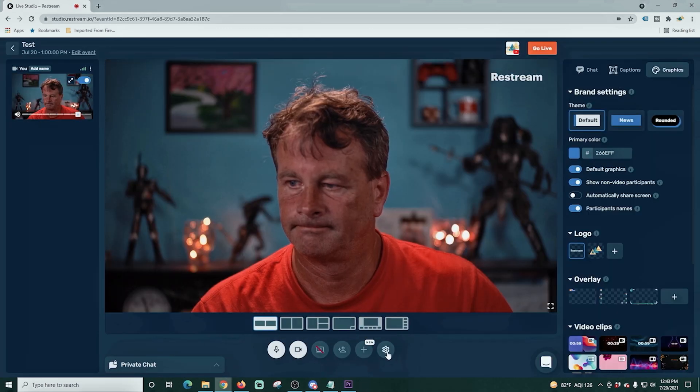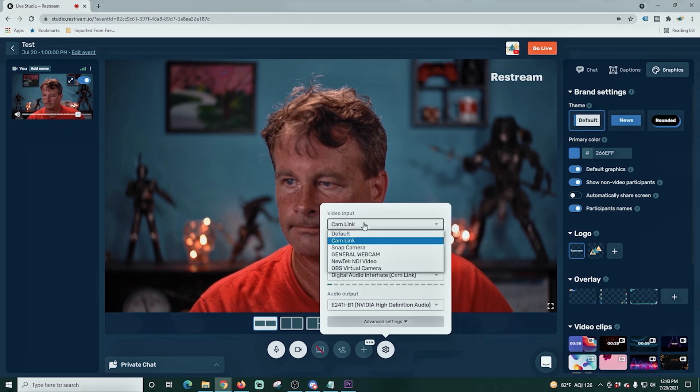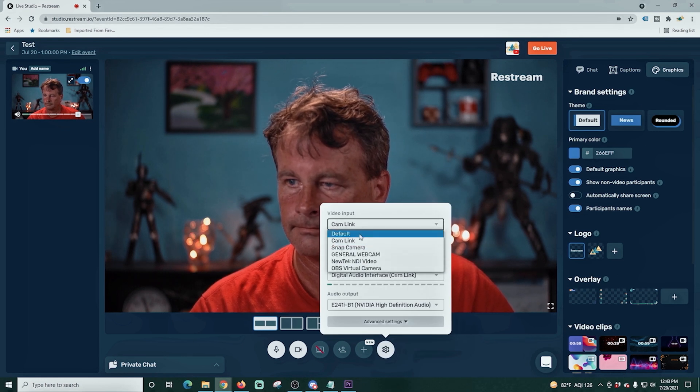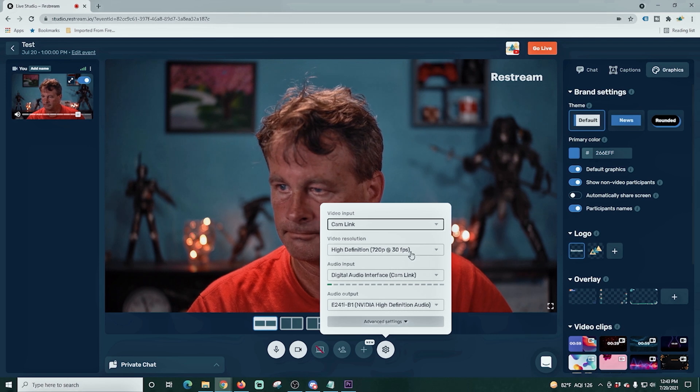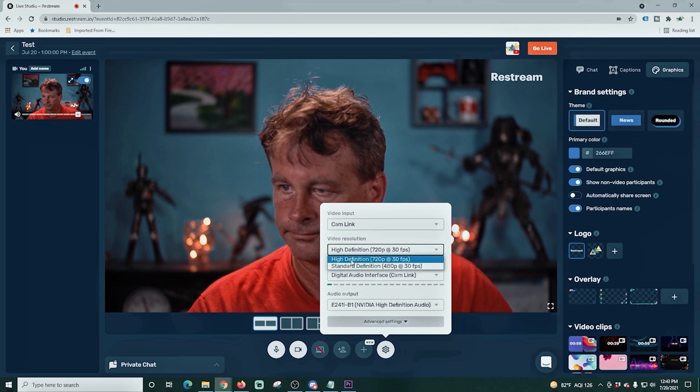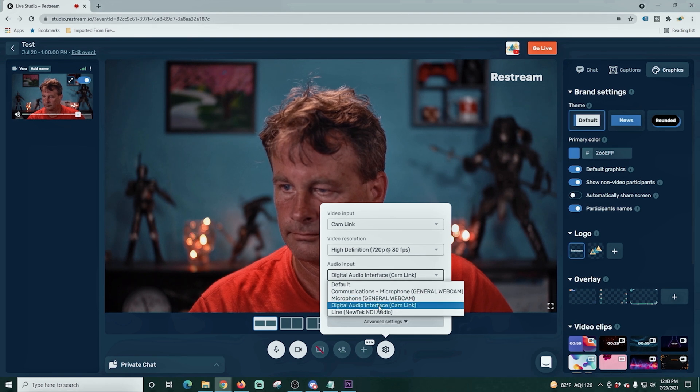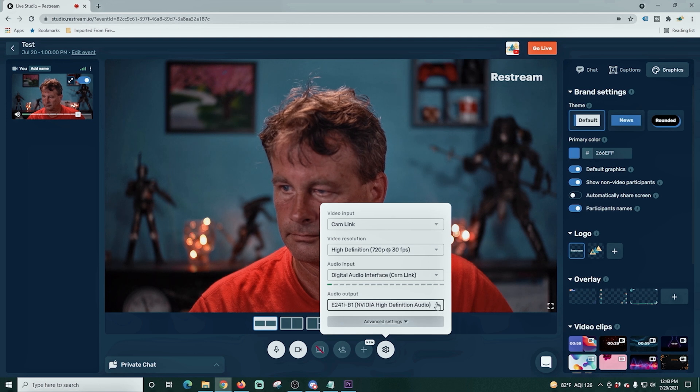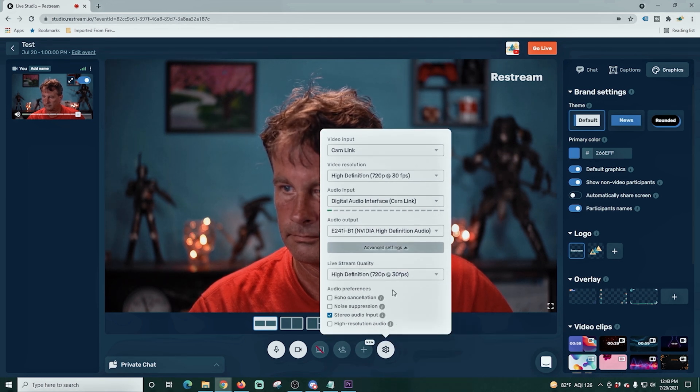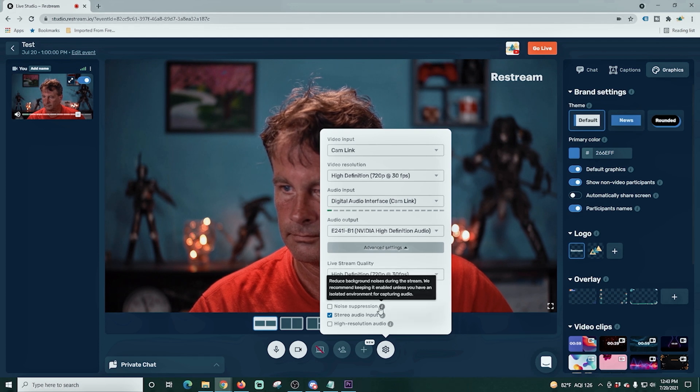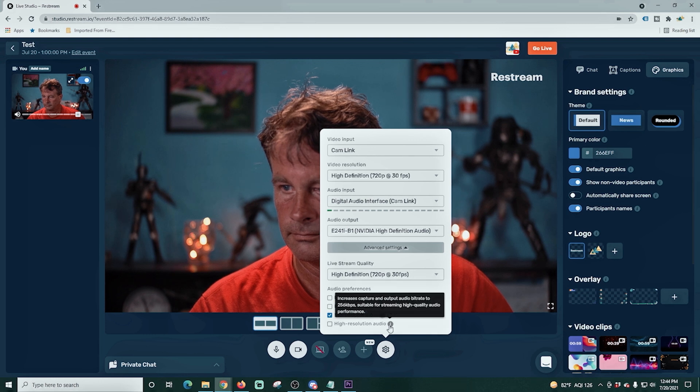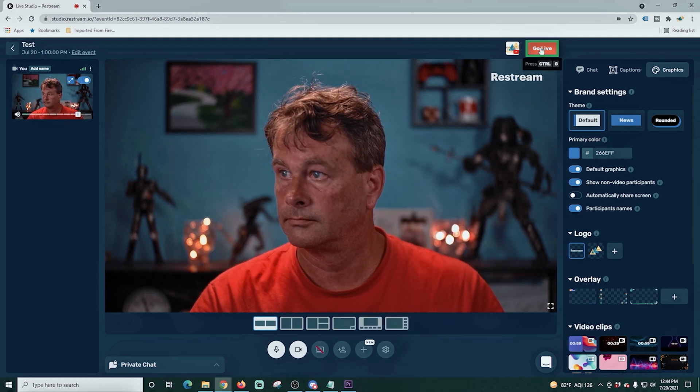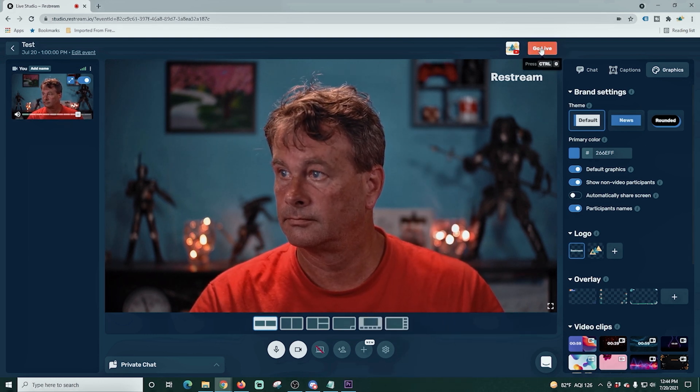Once we're in the live studio, we want to go ahead and click this little gear button down here in the lower right. And we can select our video input and we can select our resolution. And then we're going to select our audio, our microphone, and last but not least our listening device. So your speakers or your headphones or anything like that. And you can also select your live stream quality, what you want to live stream at. And now we can just hit the go live button in the top right hand corner and we're ready to go live.